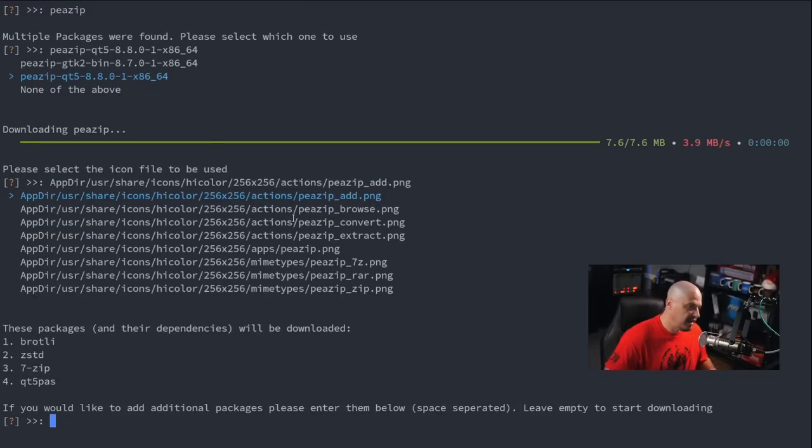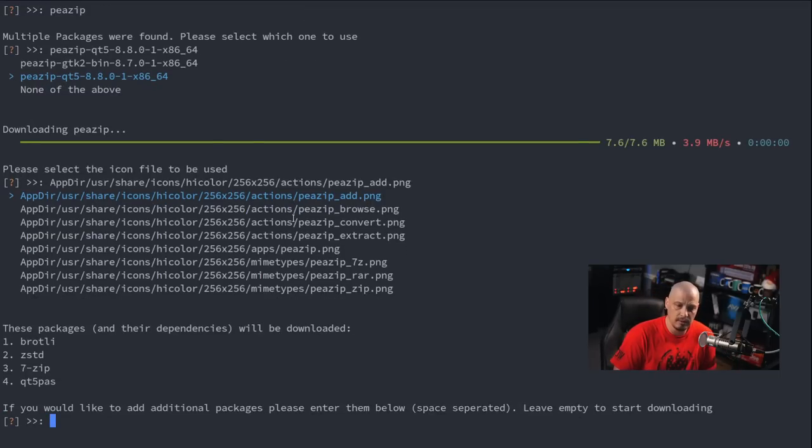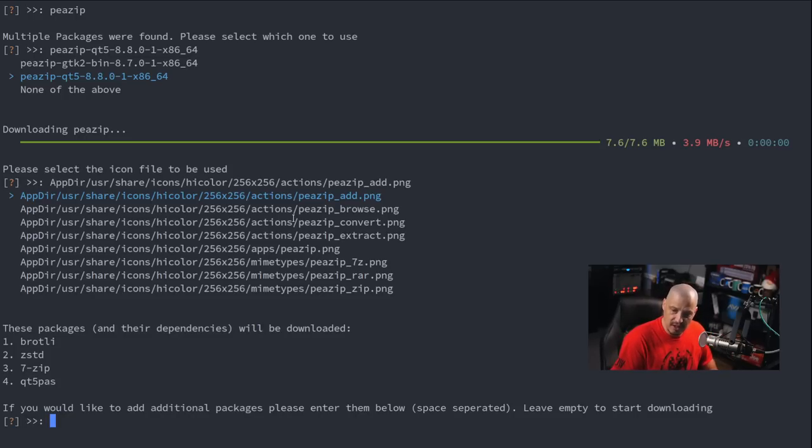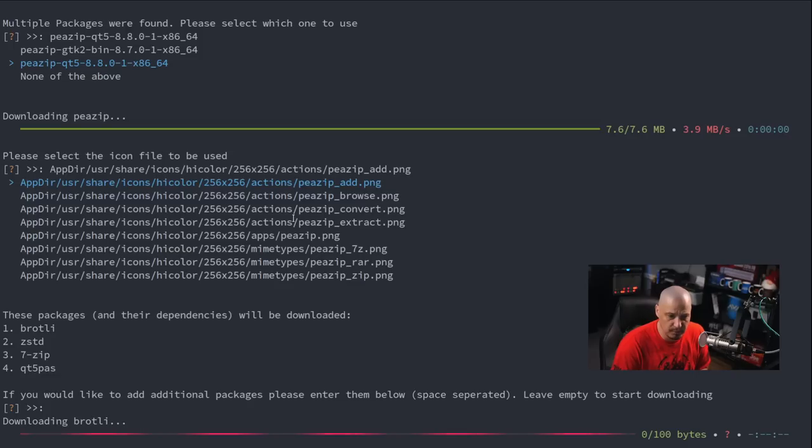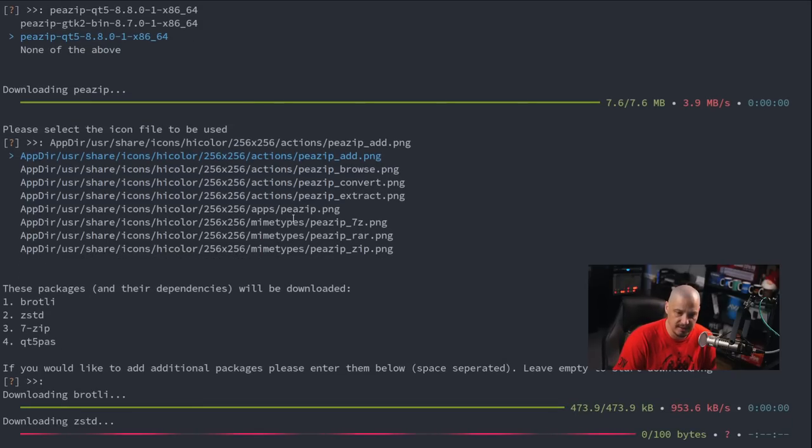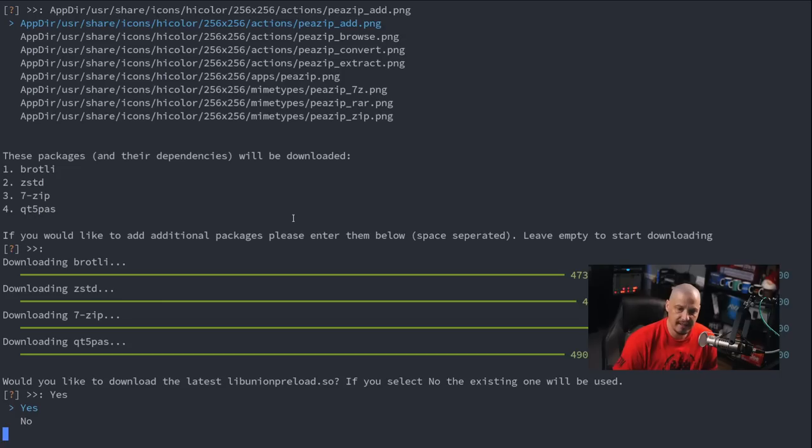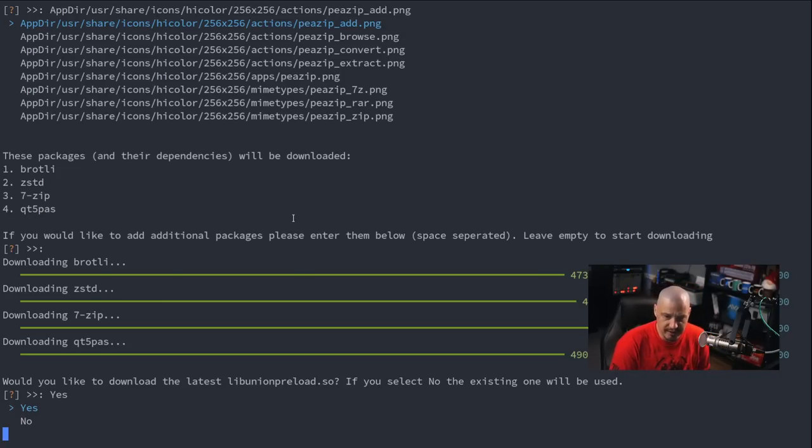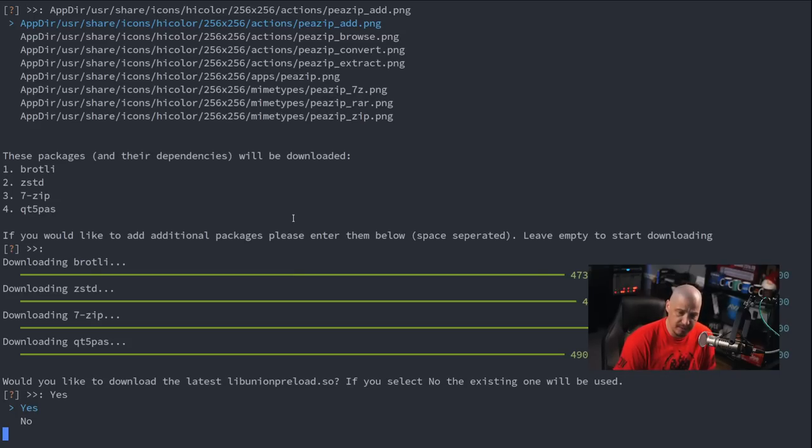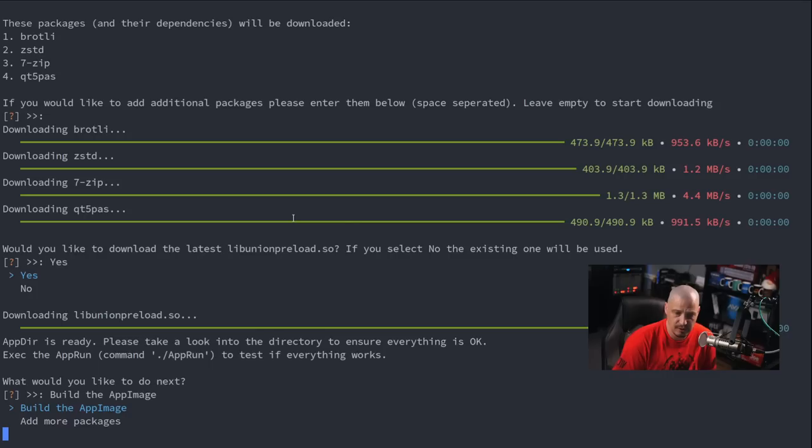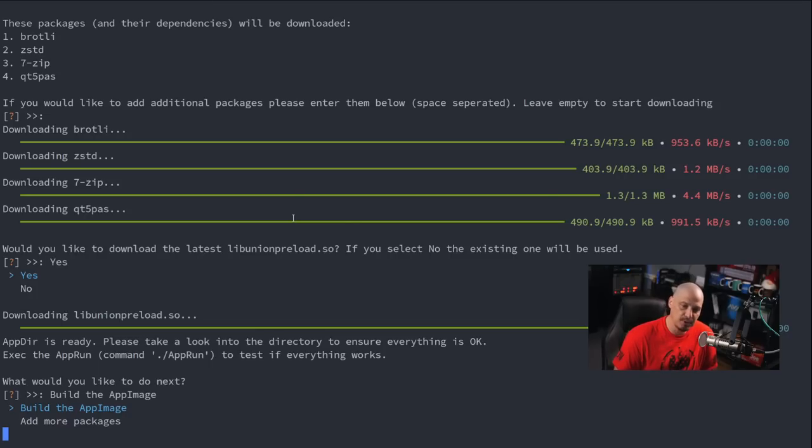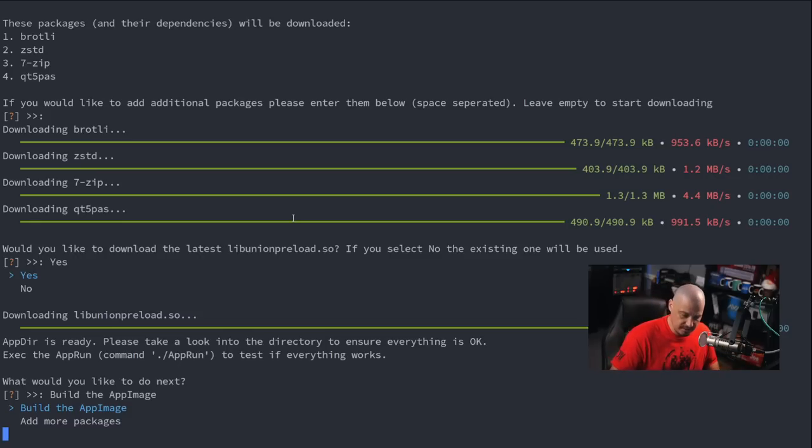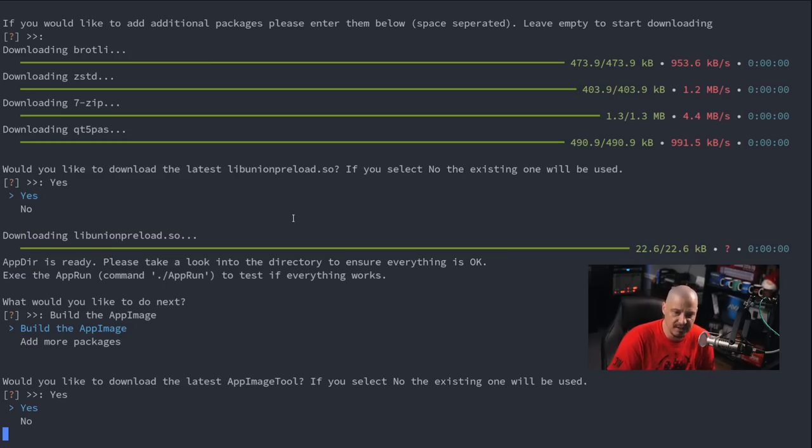Next it says, these packages and their dependencies will be downloaded. And then it says, if you'd like to add any additional packages other than these, specify those in the prompt here. For me, I'm just going to go with their suggested dependencies. Next it asks, would you like to download the latest libunionpreload.so, some kind of shared library that's needed here. I'm going to assume yes, I do need to download that, so I'll choose yes here. Then it asks, what would you like to do next? Would you like to build the app image or add more packages? So I think we've already got the libraries and dependencies we need. So let's just go ahead and build the app image.